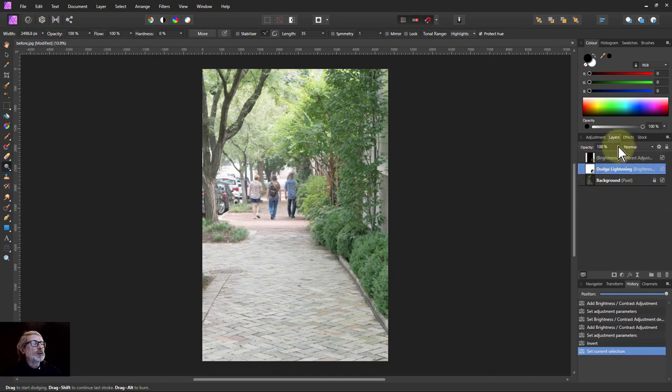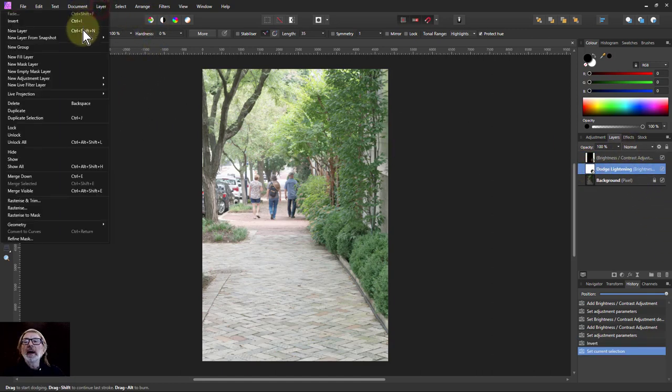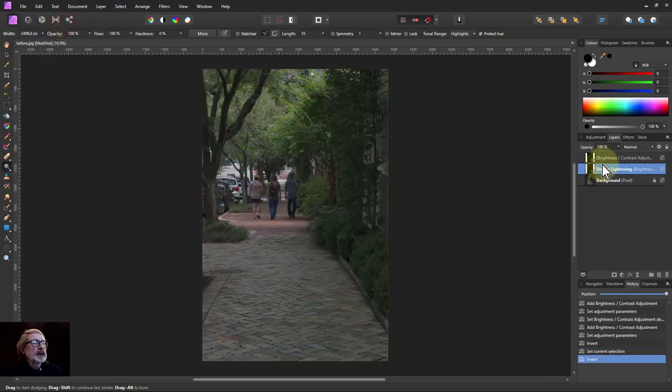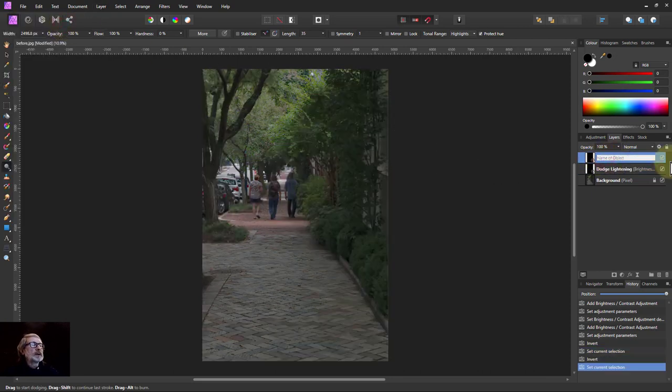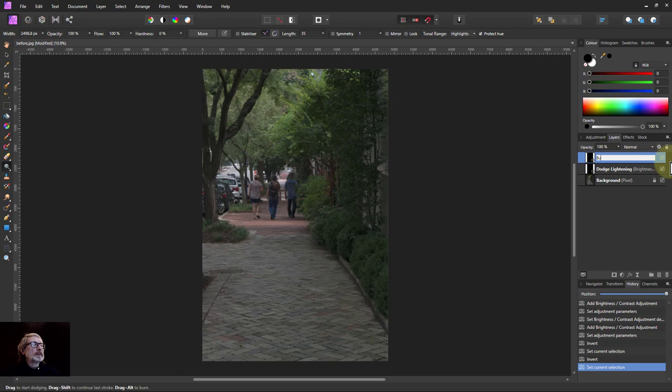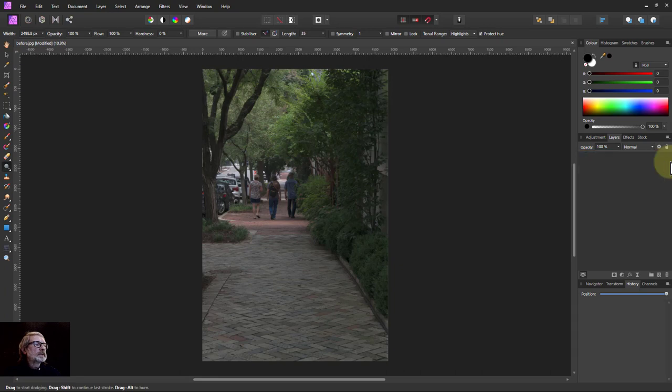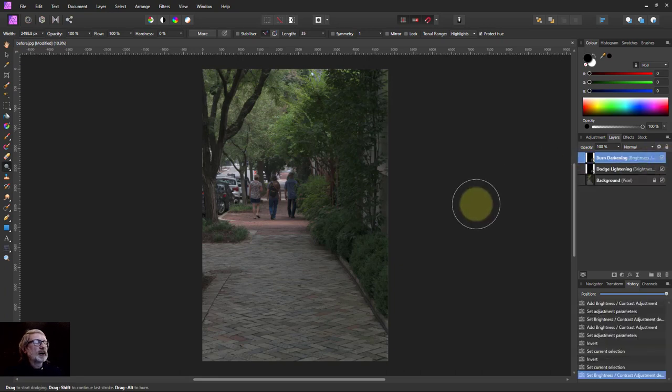Same with the lightning one here so I'll do layer and invert that, and let's call the top one, name that one so that one burn and darkening. Type it right.